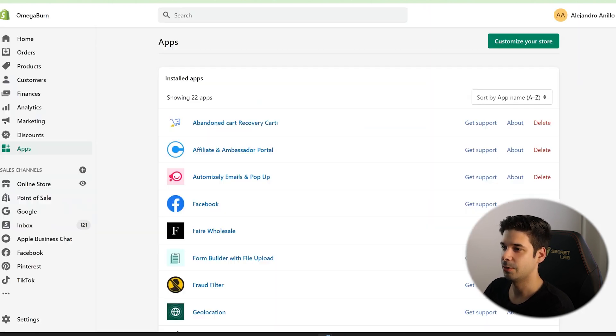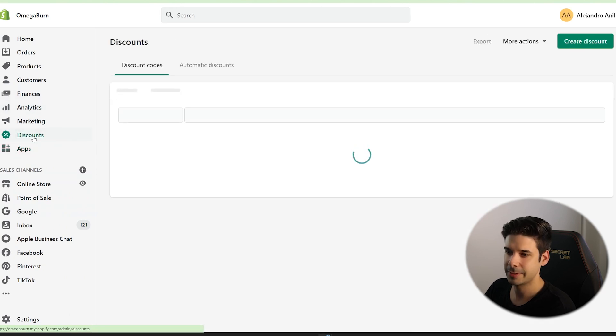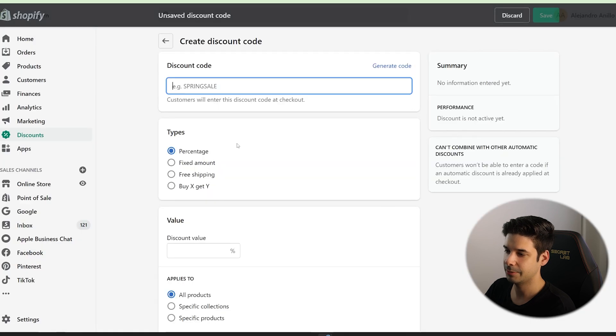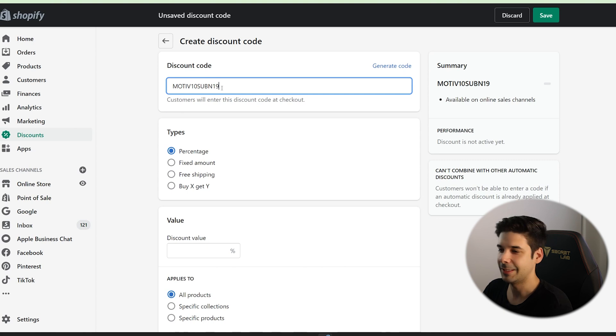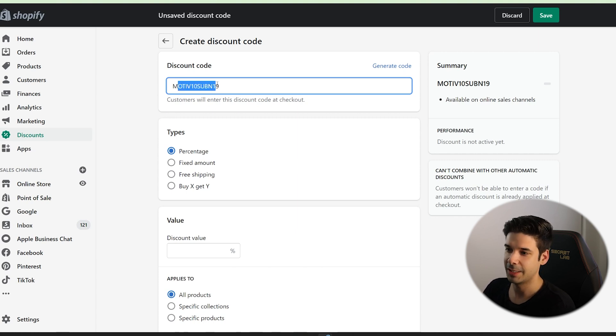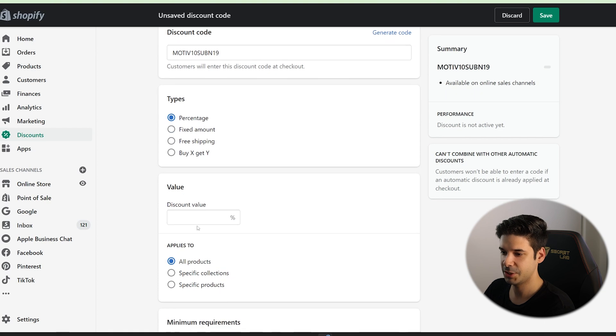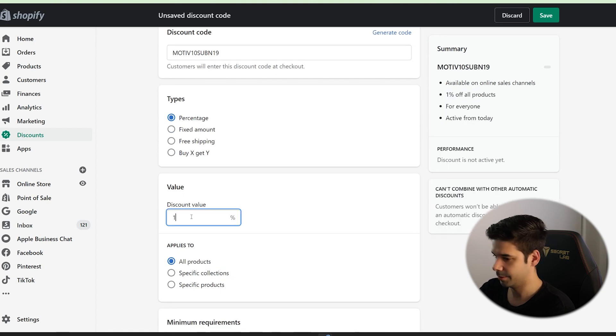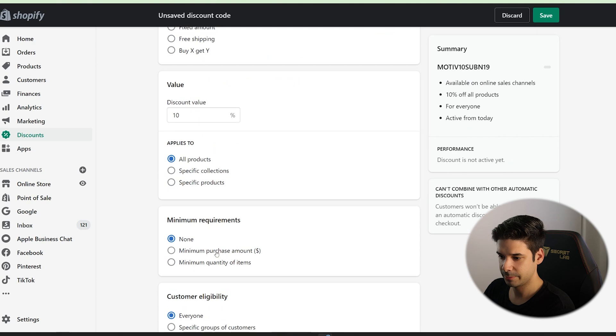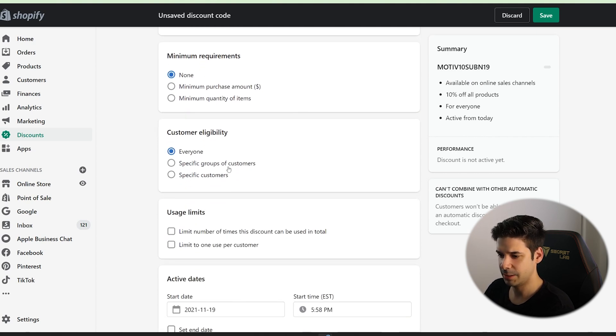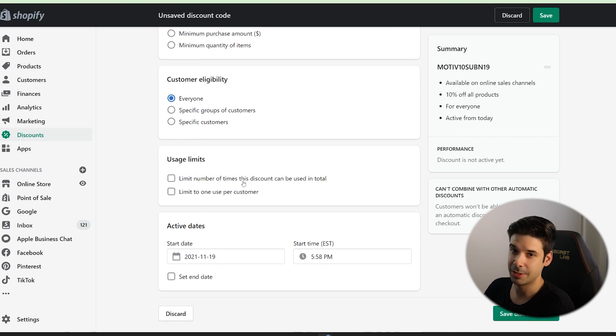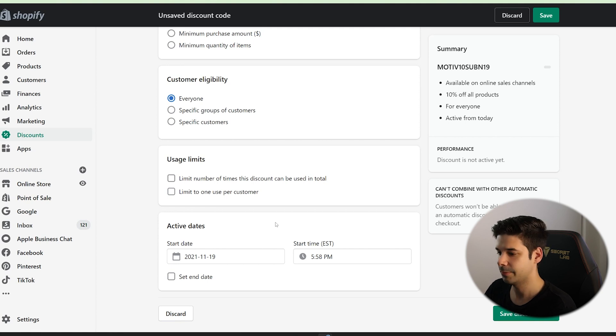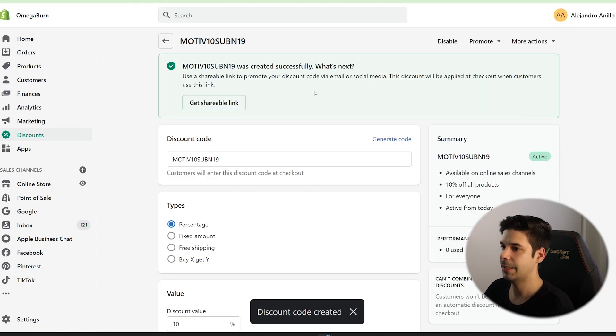So you can just go back to your Shopify and just click on discounts. And here you'll just create discount, discount code, choose the code. I just put motif 10 sub and 19. It is representative to me. I know that I created it on November 19th. And also the customer will think that it is automatically generated just for him, so it serves double purpose. Let's choose percentage, 10%. I'm going to apply it to all the products. No minimum required. Everyone can use it. I'm not going to limit the number of times it can be used because many people are going to get this coupon and I'm not going to limit to one use per customer. I'm okay with giving 10% every time. Click on save discount code.